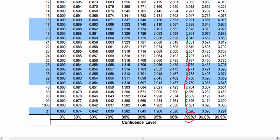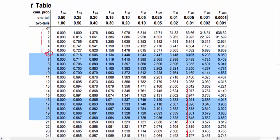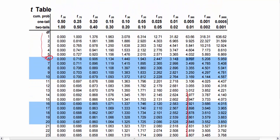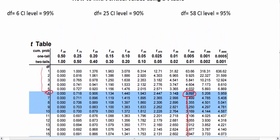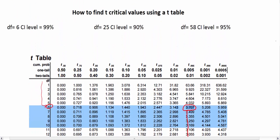It's going to be somewhere in this column. Match the column of 99% with the degrees of freedom of 6, and we get a critical value for a 99% confidence interval of 3.707.